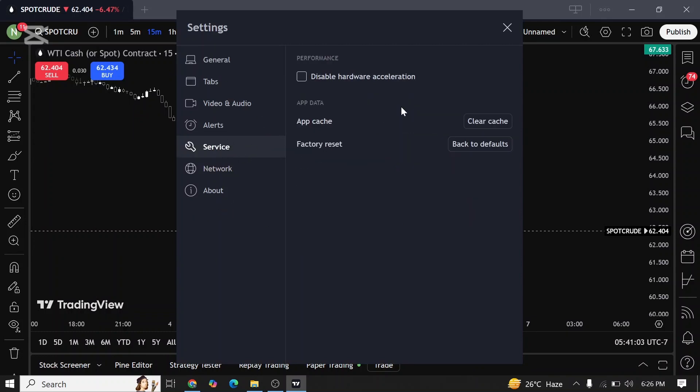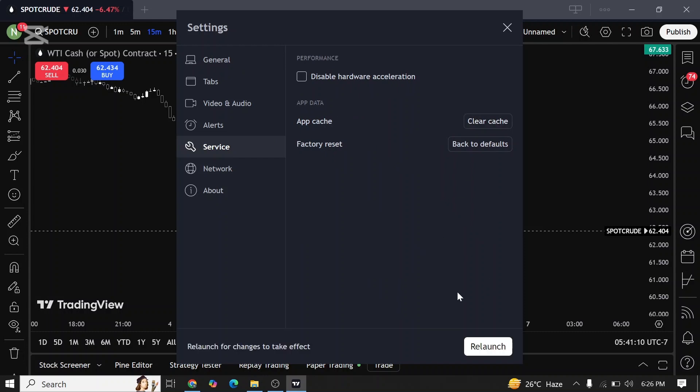Once you click on service, you can see the option for app cache. Tap on clear cache. To clear cache in TradingView, you need to relaunch your app.